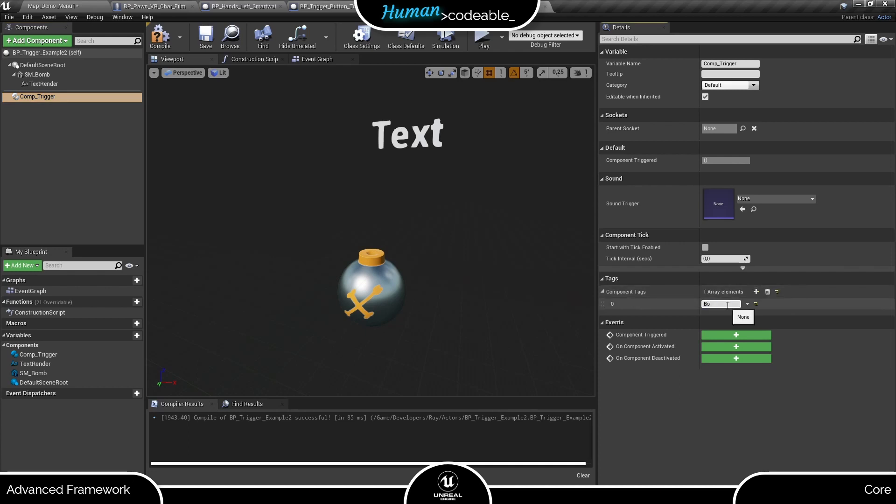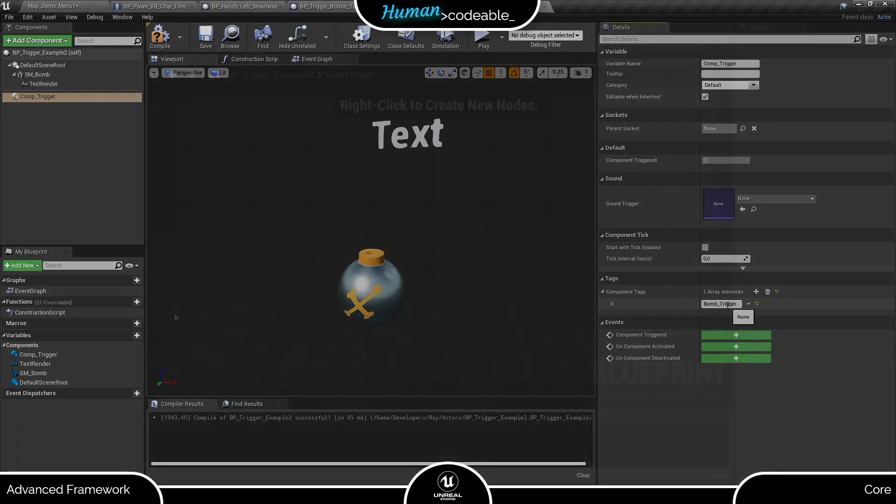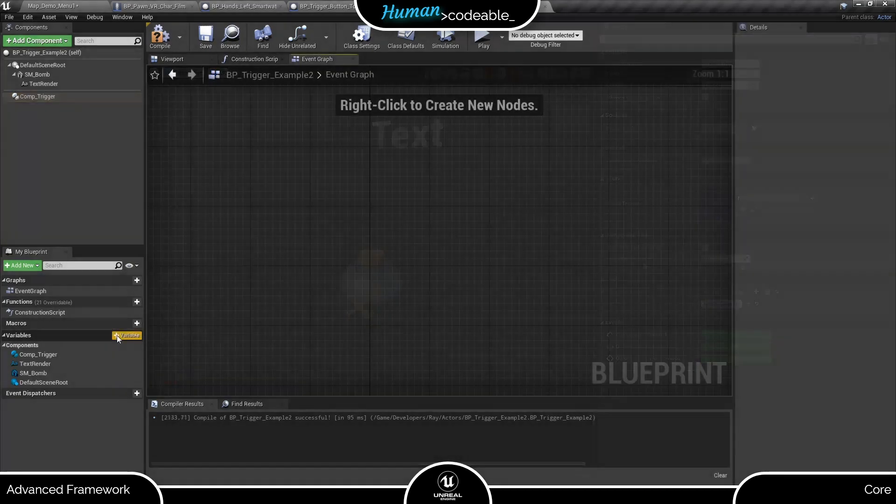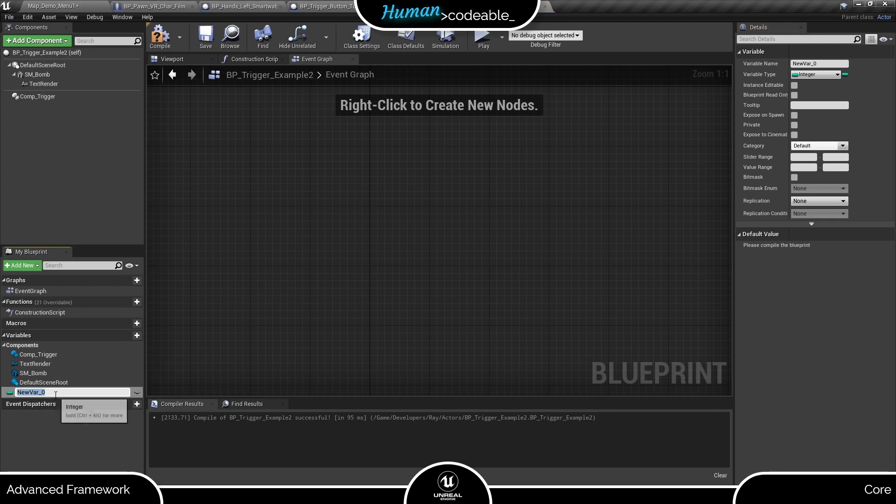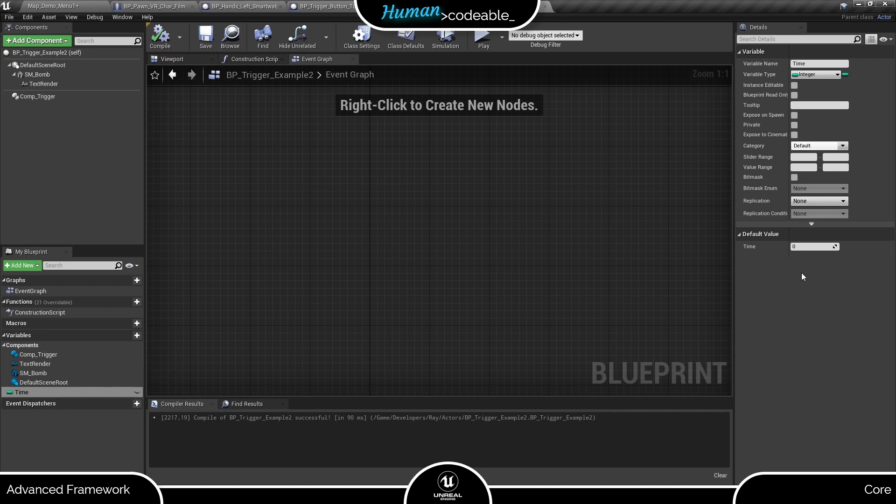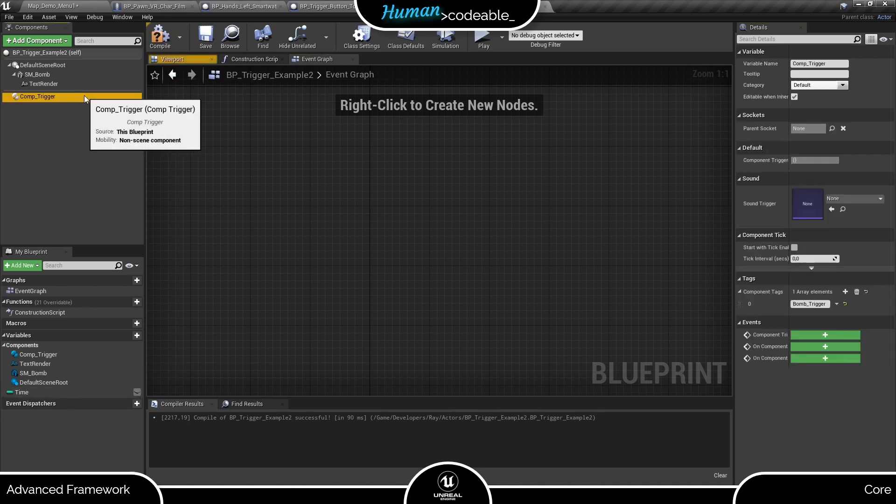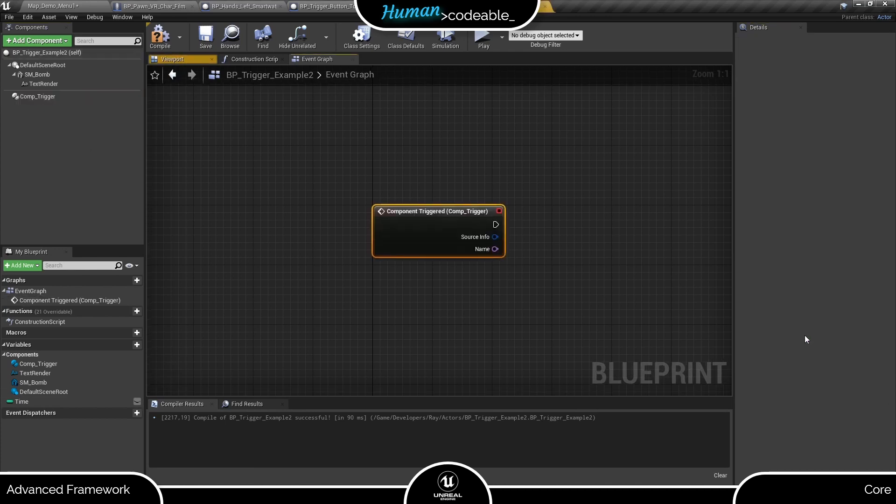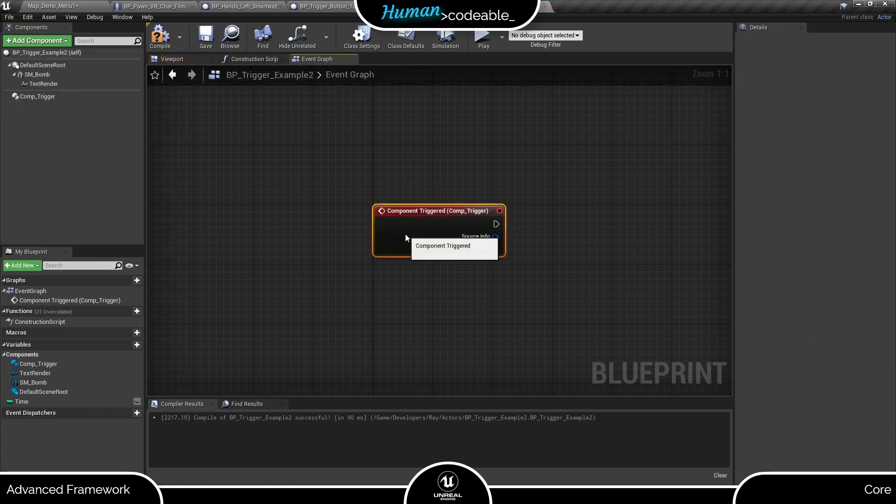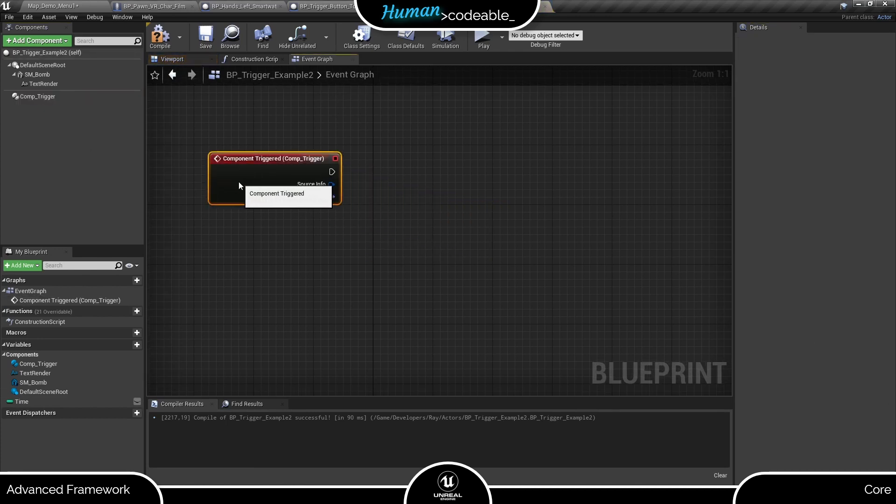The rest is done in code. We need the time variable in any case, so let me create that first. And next, let's get to the component triggered event of the trigger component. This is where we control the countdown. As you might remember, we want the countdown to start when we press the red button and to pause when we press the green button.